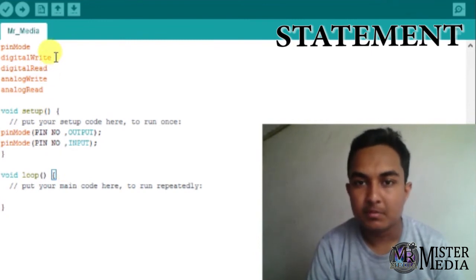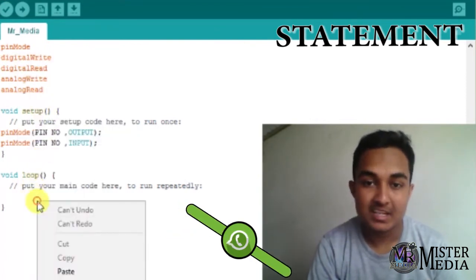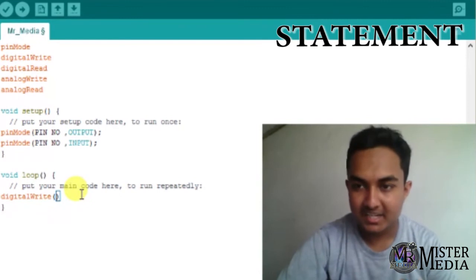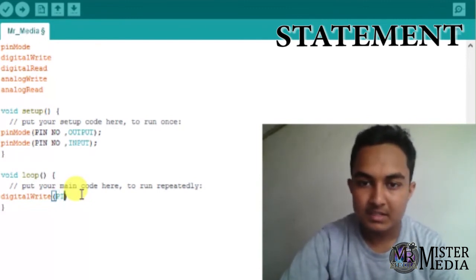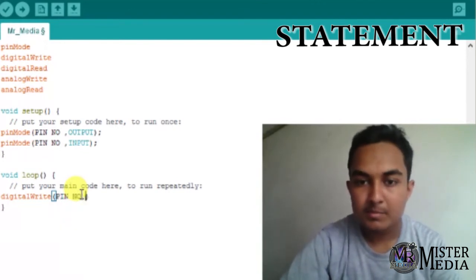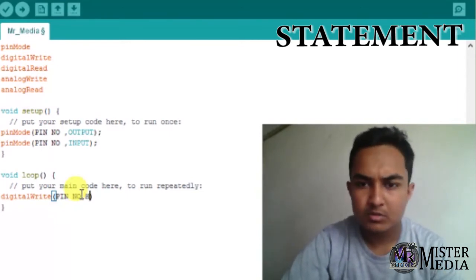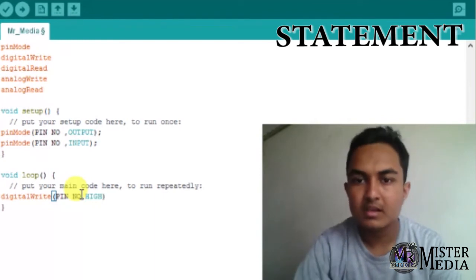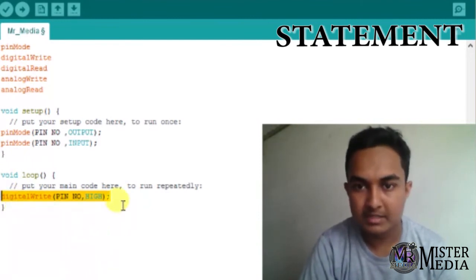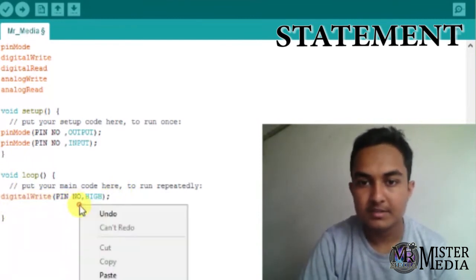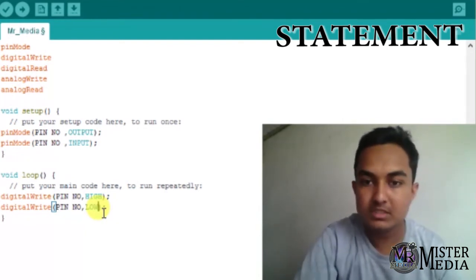Now let's see the digitalWrite. I'm going to mention the pin. We can use the pin. The syntax is `digitalWrite(pin, HIGH/LOW);` — use a semicolon. This pin outputs 5V for HIGH and 0V for LOW.